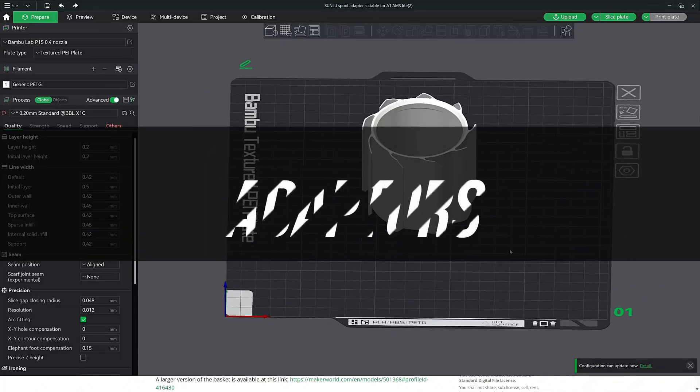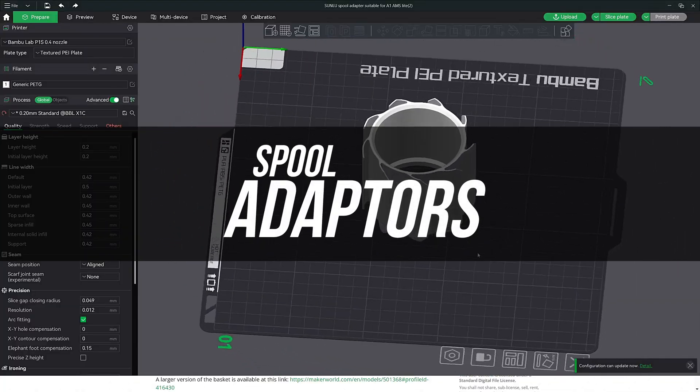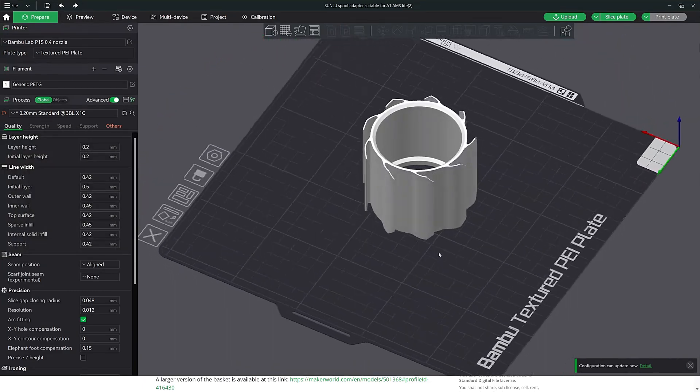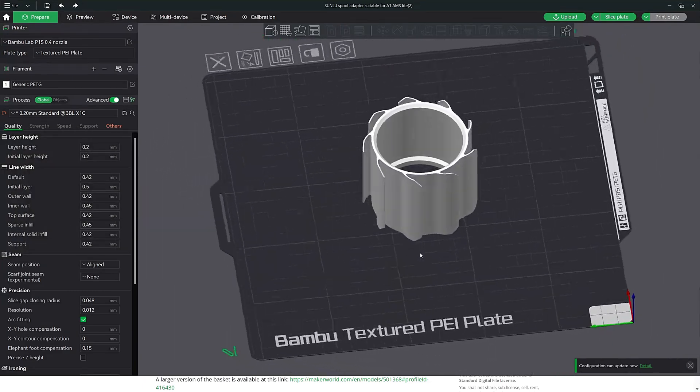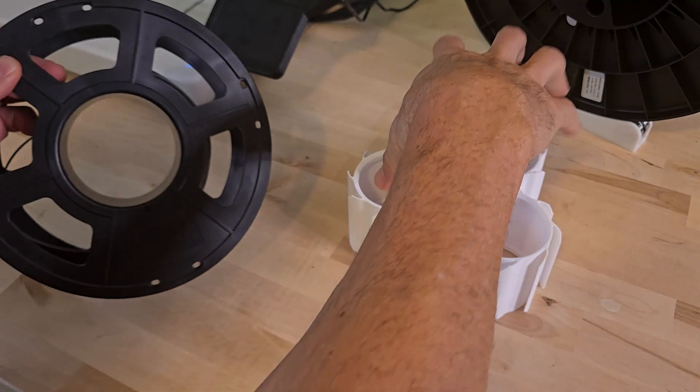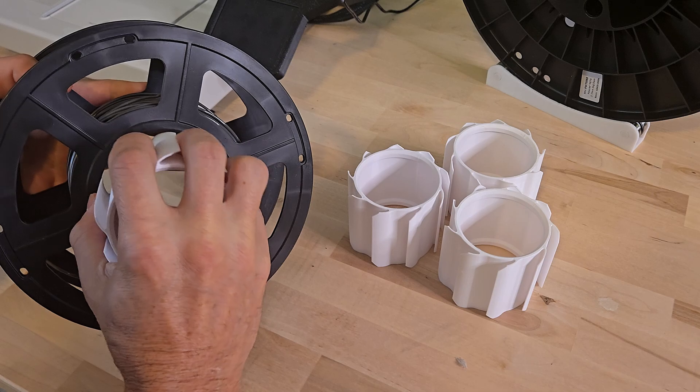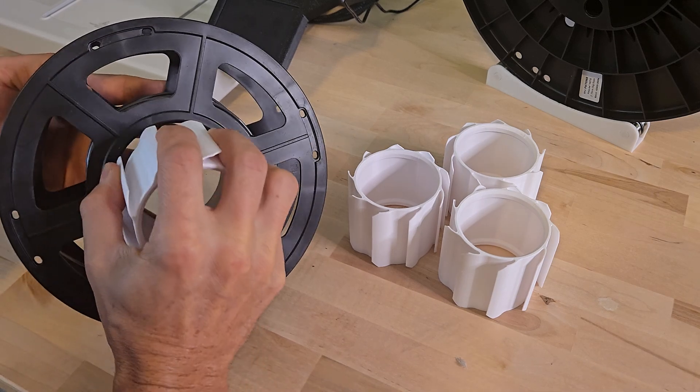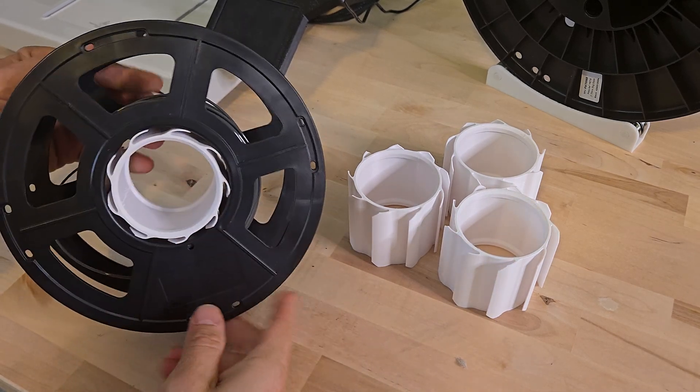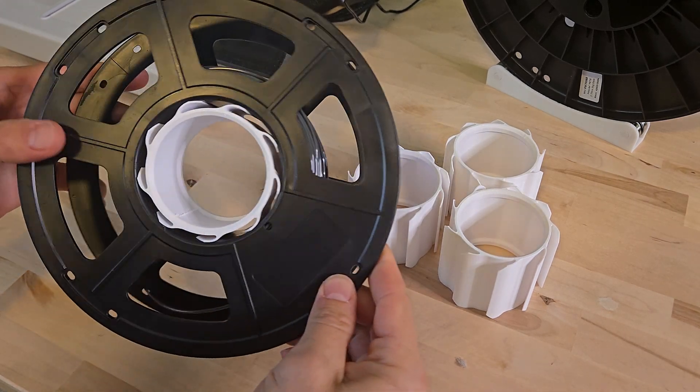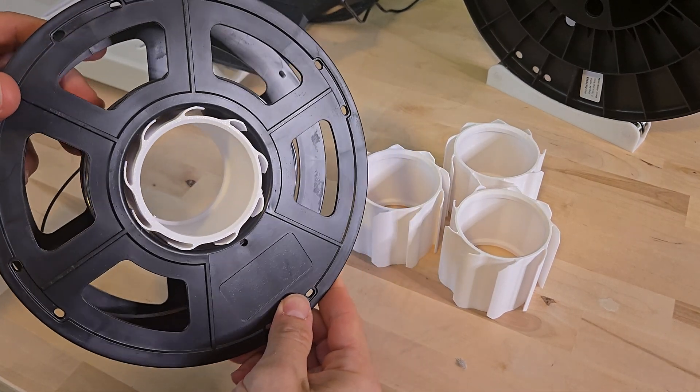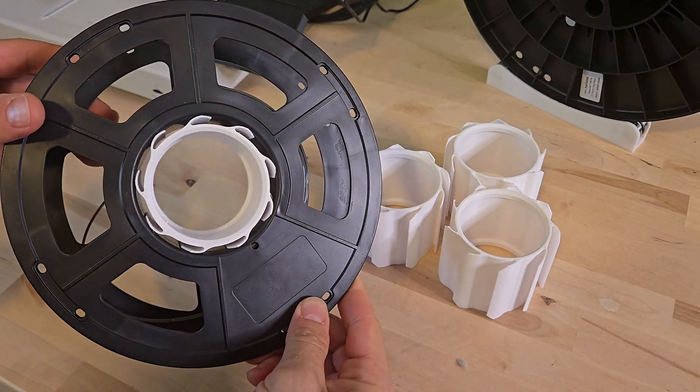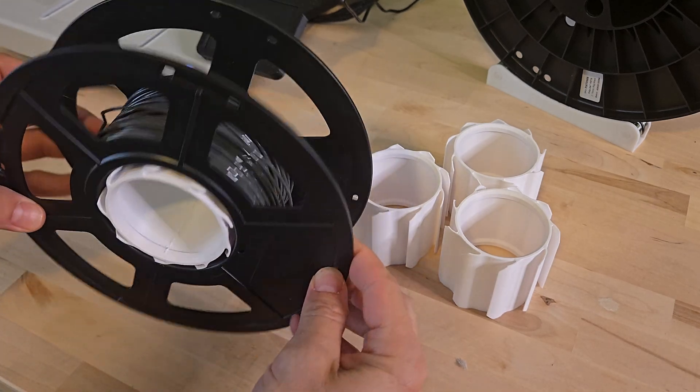Moving on to the next mod, I printed these spool adapters. Now these are pretty universal with quite a bit of different filaments, but if not I suggest doing a quick search for a spool adapter and add the filament name. There are dozens of these that fit all types of different filaments. Nothing else to really talk about, just print, slip and you're good to go.